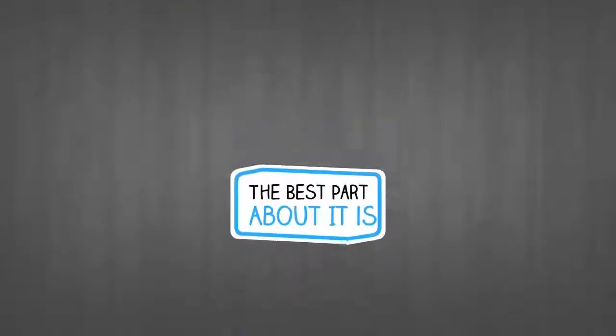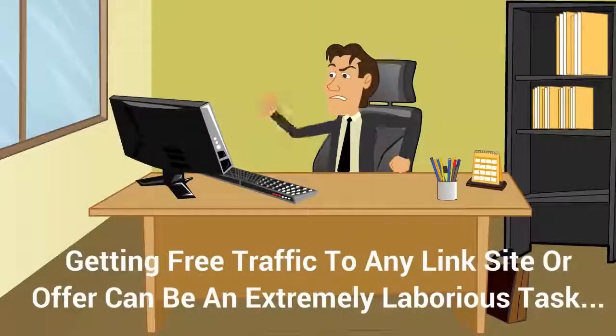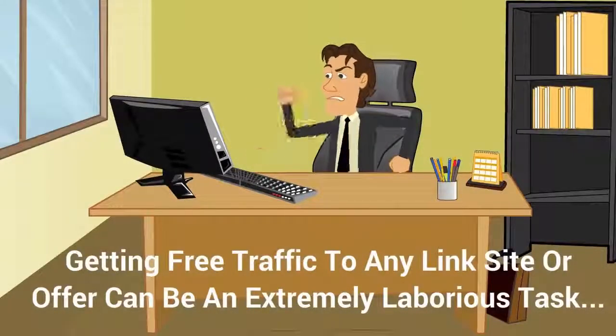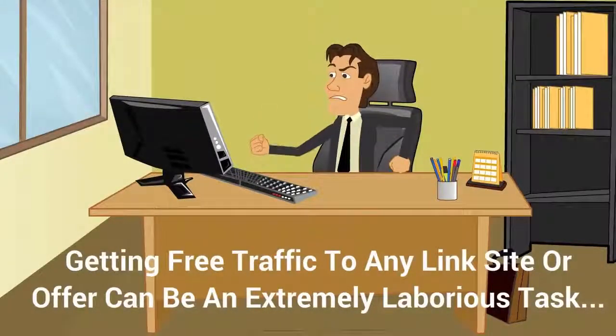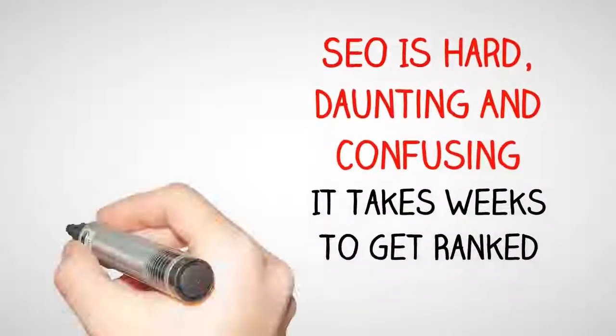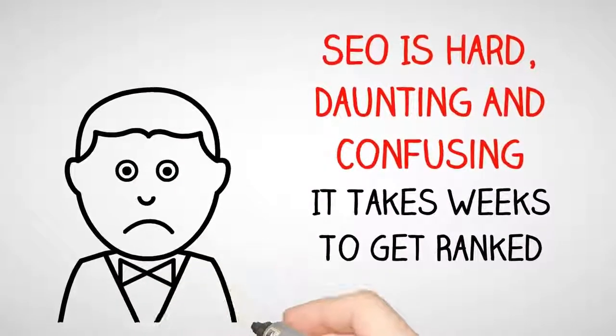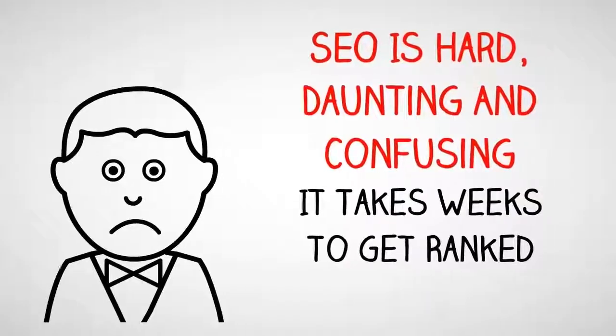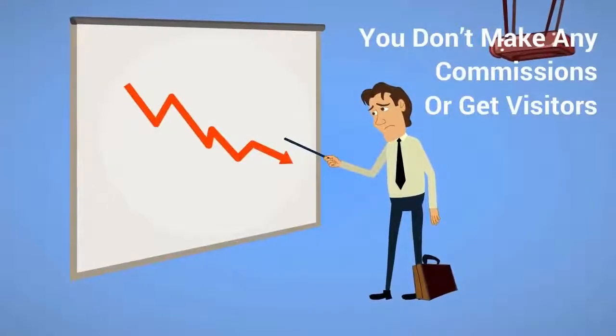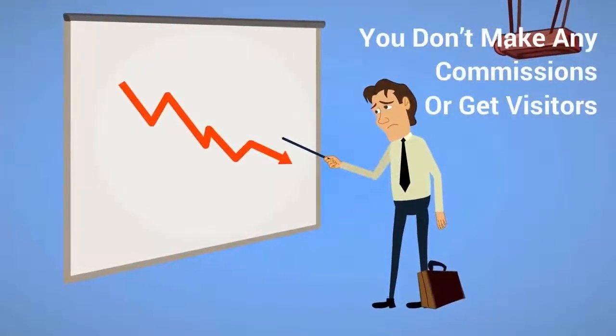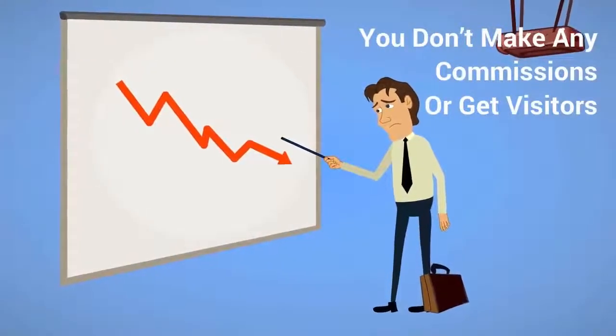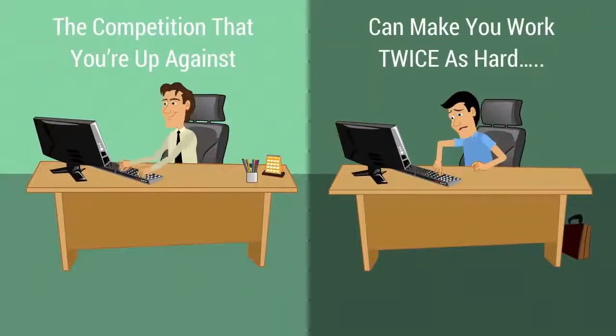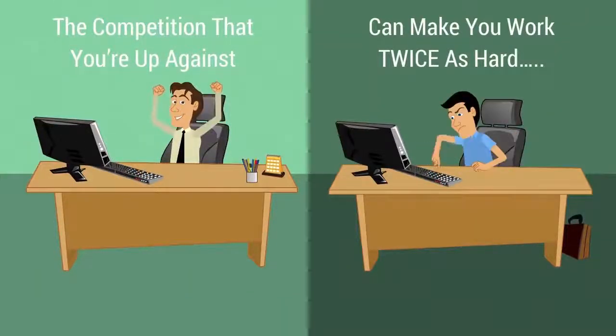Here's the ugly truth. Getting free traffic to any linked site or offer can be an extremely laborious task. SEO is hard, daunting and confusing. It takes weeks to get ranked. You don't make any serious commissions or get any significant visitors. Plus, the competition that you're up against can make you work twice as hard.